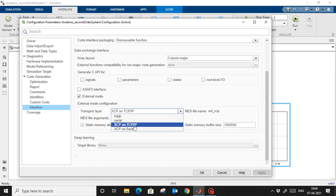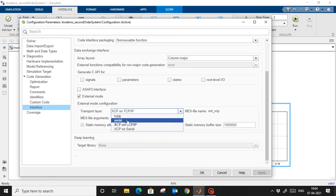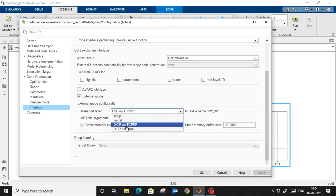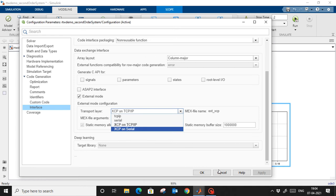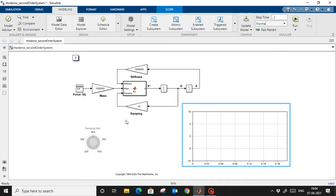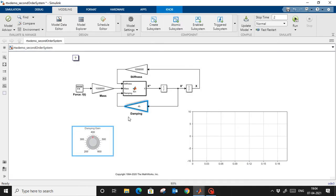You can choose either TCP/IP or XCP on TCP/IP. If you have serial, you can choose serial. I am going to create communication using TCP/IP protocol, so I select XCP on TCP/IP. When I select XCP, the model will work in real time and I will be able to communicate with the damping block and the damping factor while it runs.